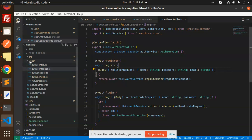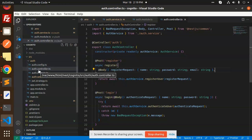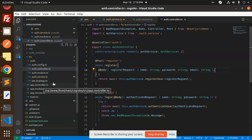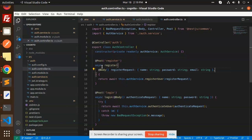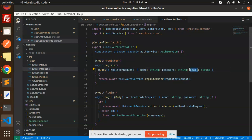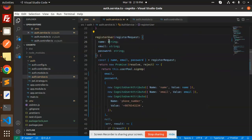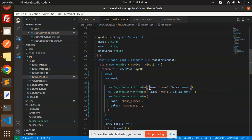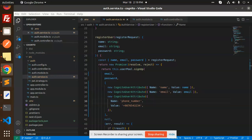Here you can see the auth folder where we have auth config, controller, module, and service. We'll go with the controller, where we have a register function that takes the parameters name, password, and email. For user attributes, we are taking the name, email, and phone number.